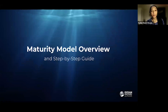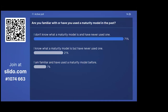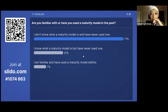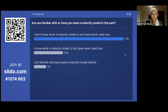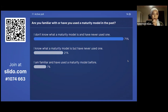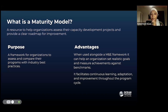Before going deeper into the maturity model, we have a Slido question: how many of you are familiar with or have used a maturity model in the past? We expected this feedback, because when Katie and I started this work we weren't familiar with this tool either. We primarily got guidance from Carlisa, our M&E specialist, who has used this tool and framework in her previous M&E work. I will share a case study she worked on shortly.